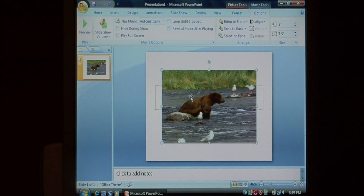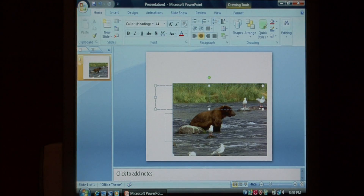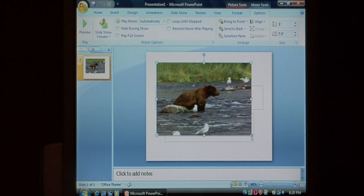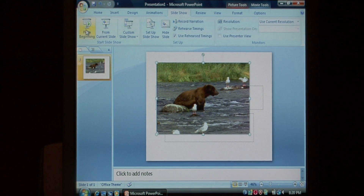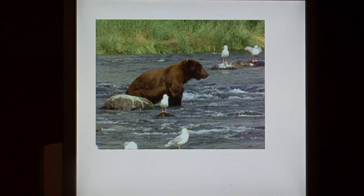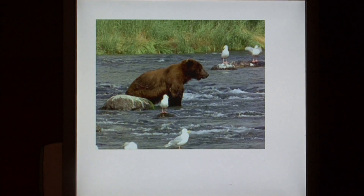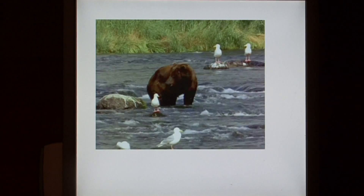So there's the bear, and we can drag him around, put him wherever we want it, and resize the video as well. Let's test our slideshow by going to slideshow and selecting from beginning. There's the bear, and as you can see, it's now playing the bear's video.